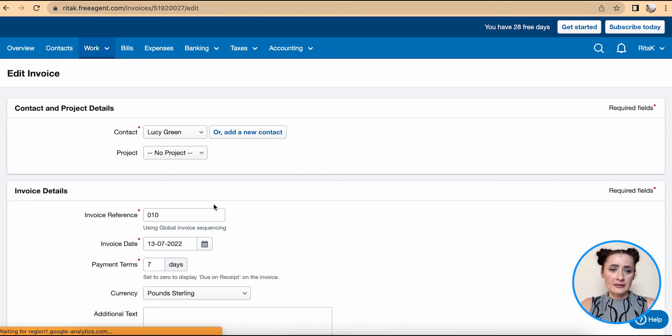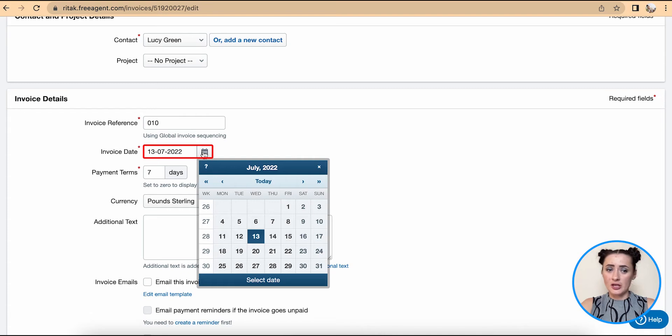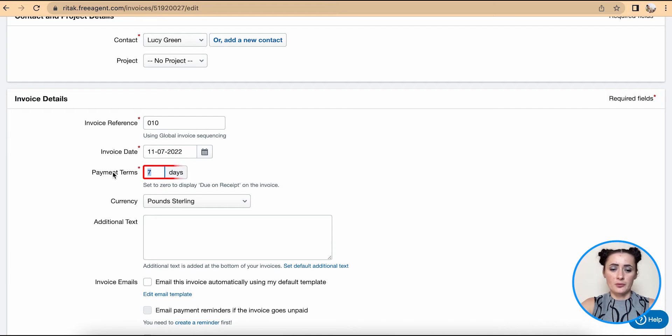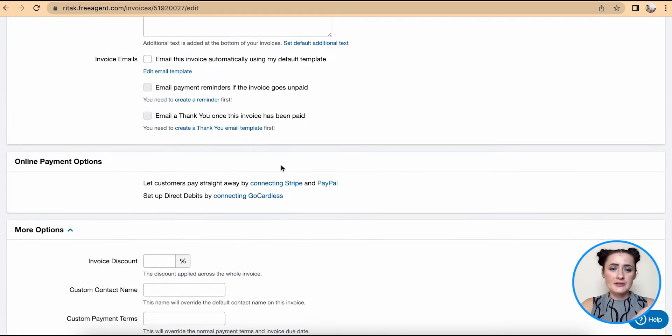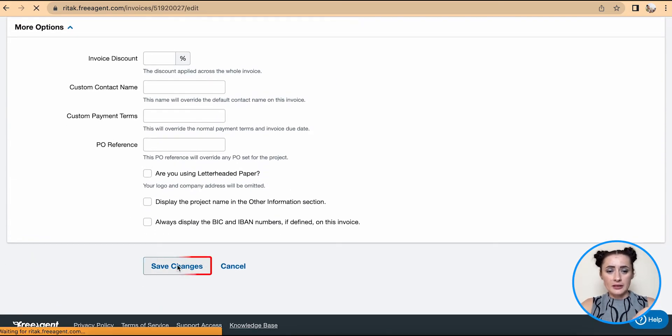If you click on Edit, you can change information here. For example, if you need to change the invoice date, also if you need to amend payment terms - if you want to give for example 14 days - click on Save Change.